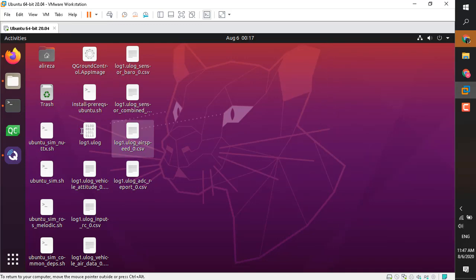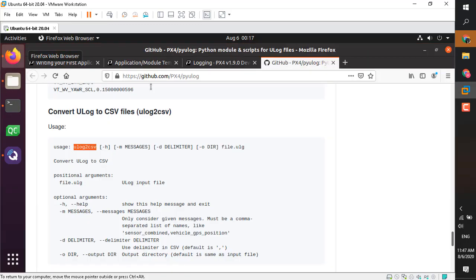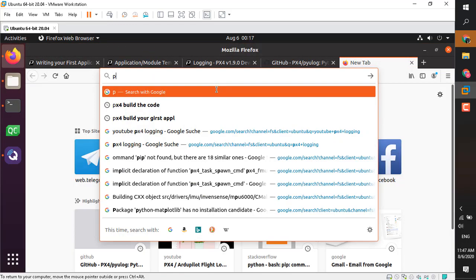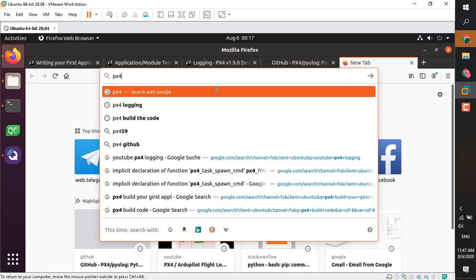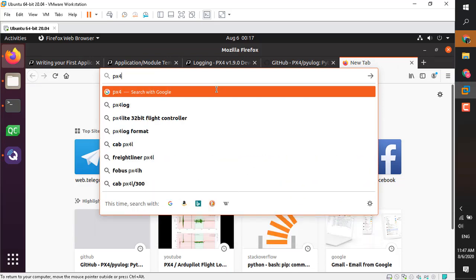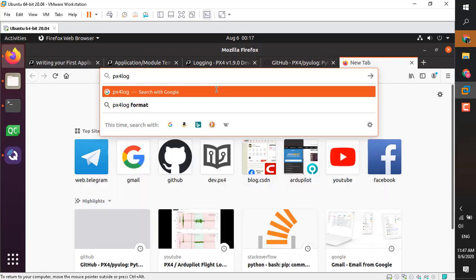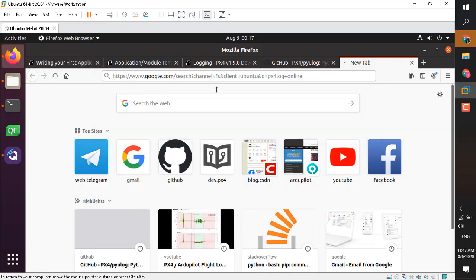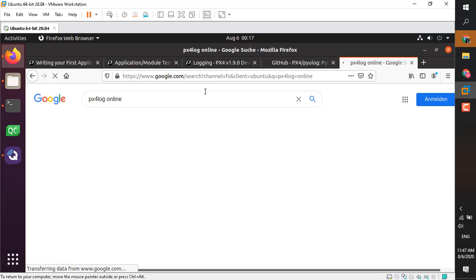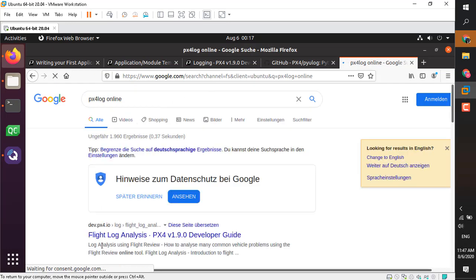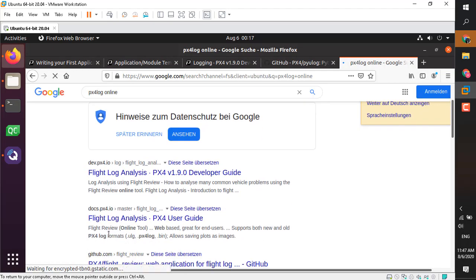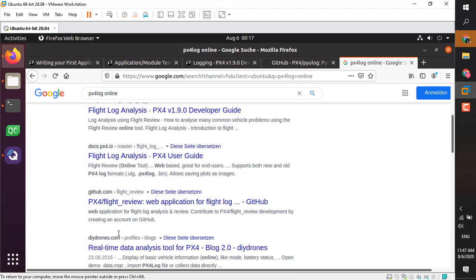And there are a bunch of tools for analyzing the flight. I've already have a video and I'll put the link in the description. But just for the sake of demonstration, just go ahead and use the flight analysis online tools for PX4.